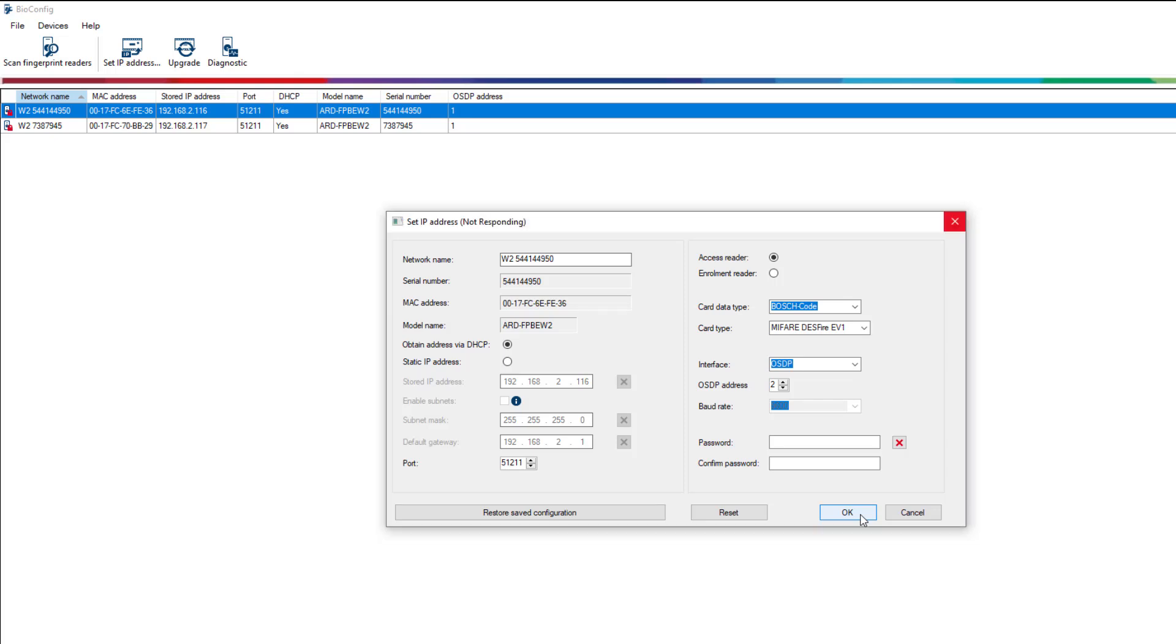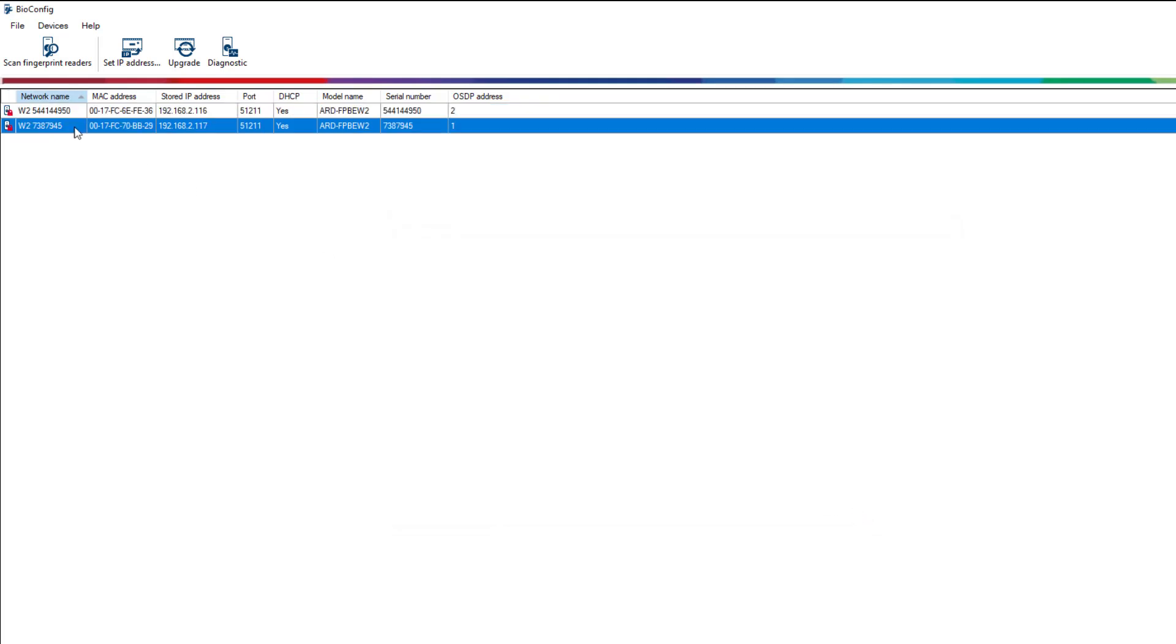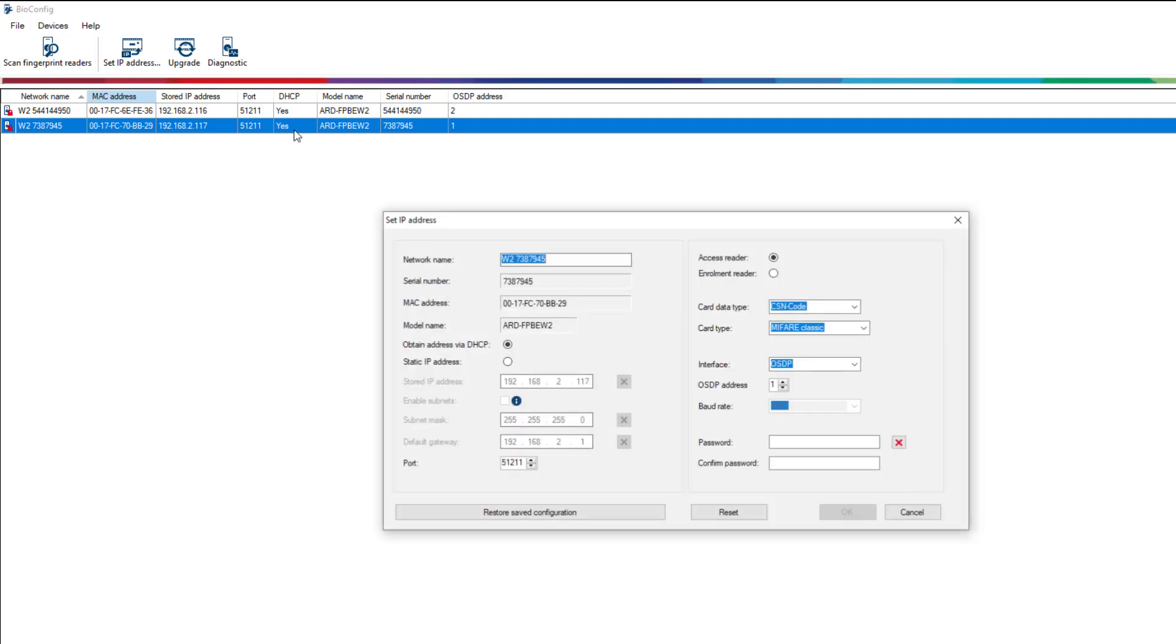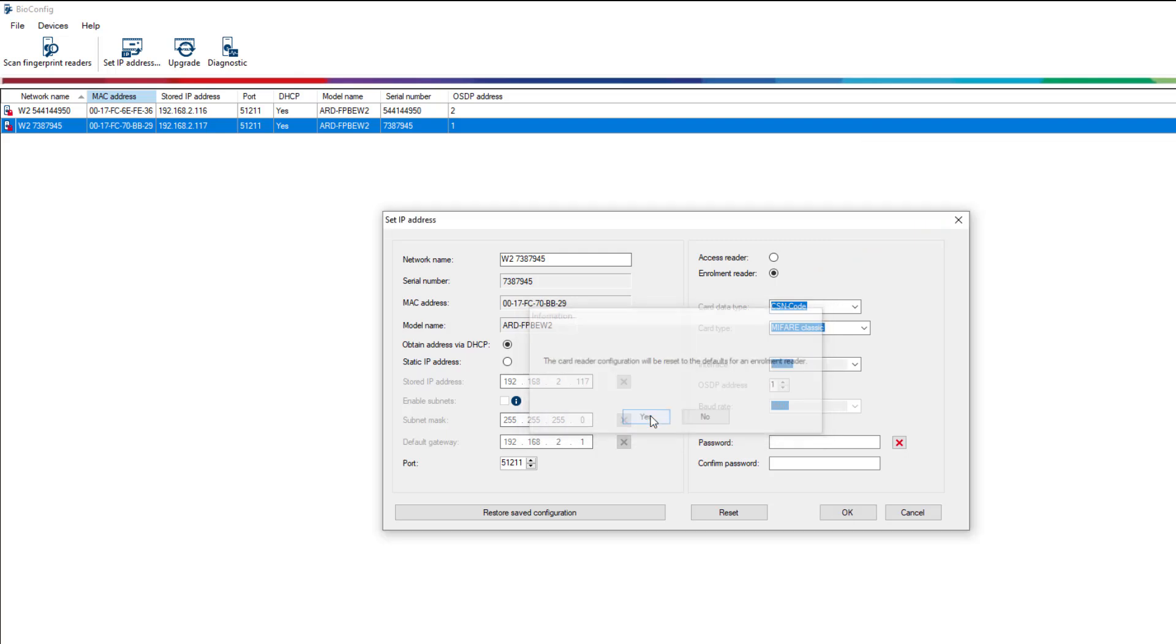The reader scanned second and whose IP address ends in 117 will therefore become our enrollment reader. Because this will only be used for registering fingerprints, we do not need to configure anything else.